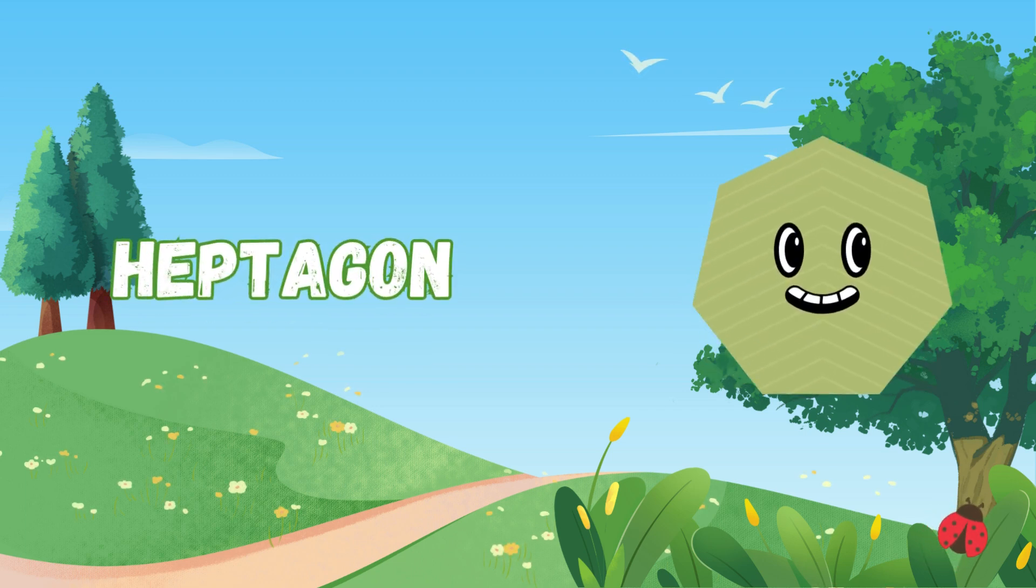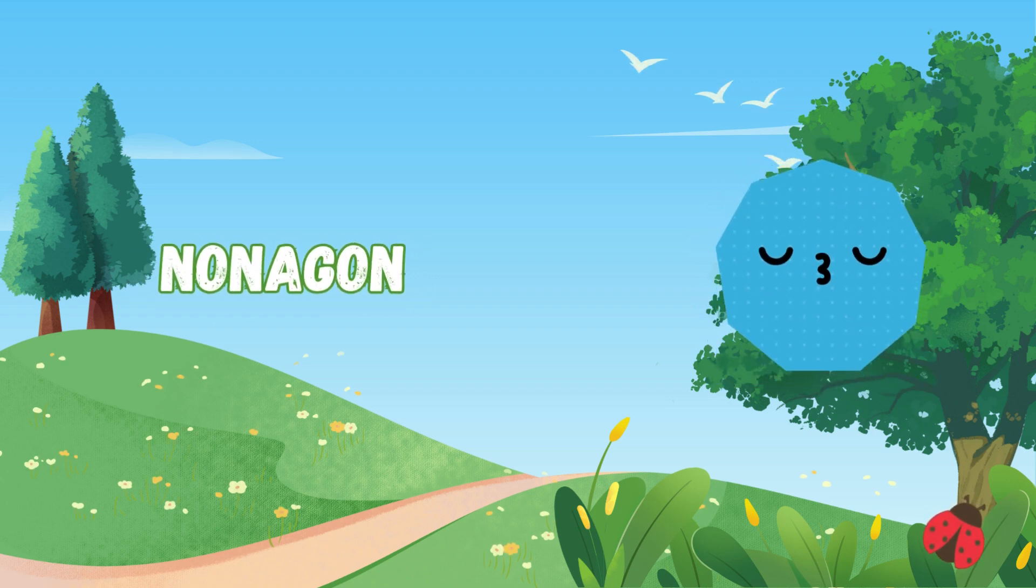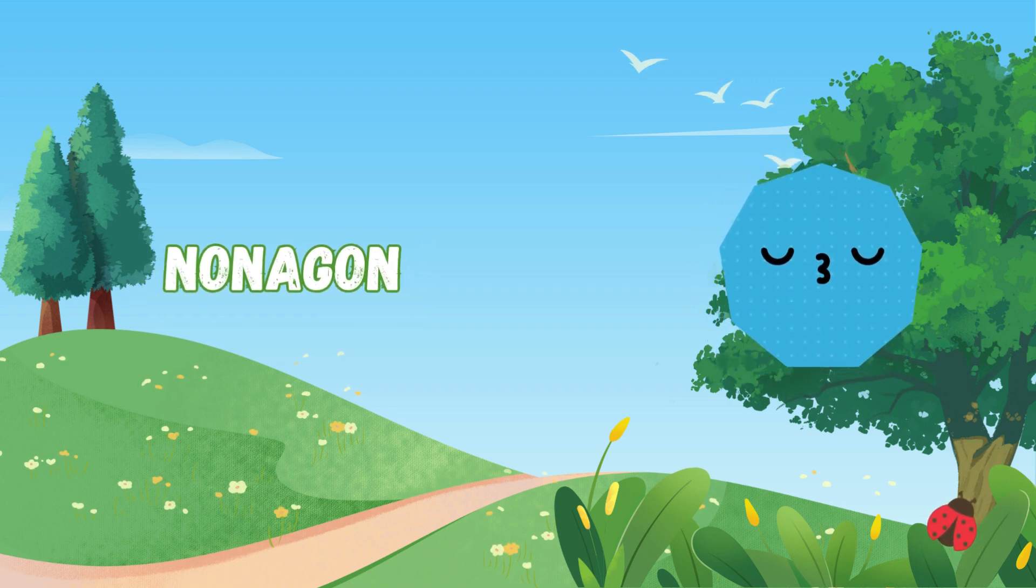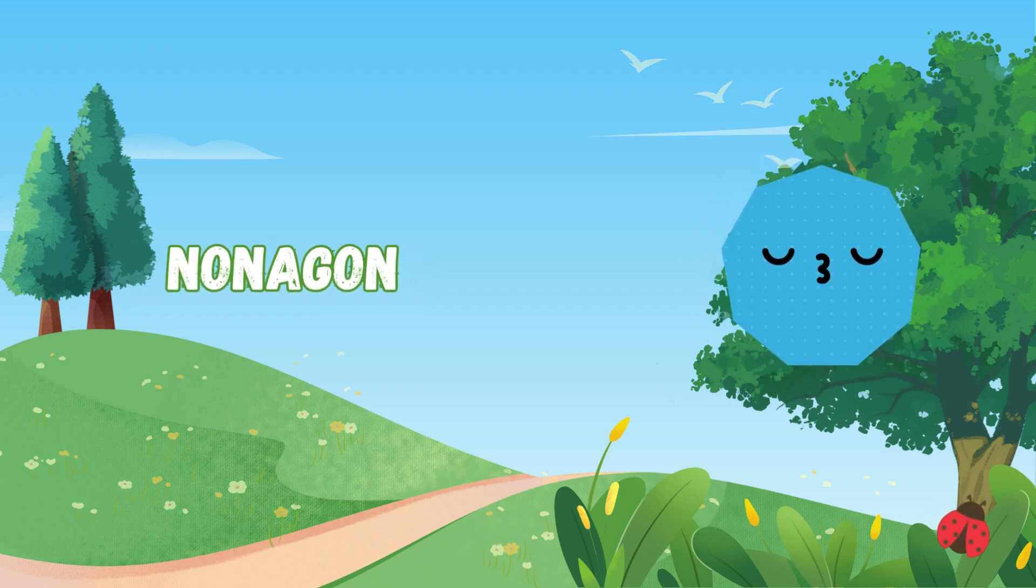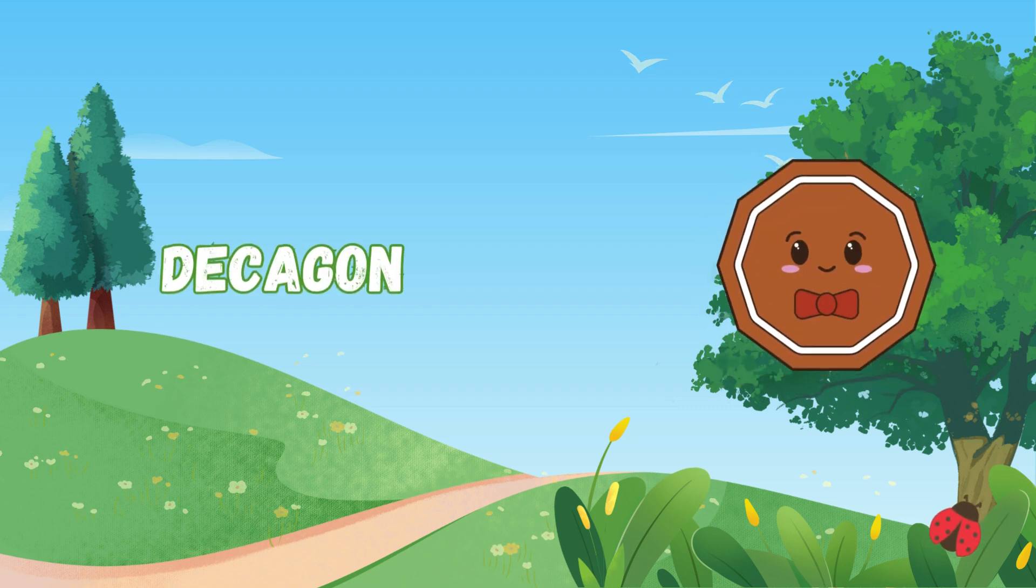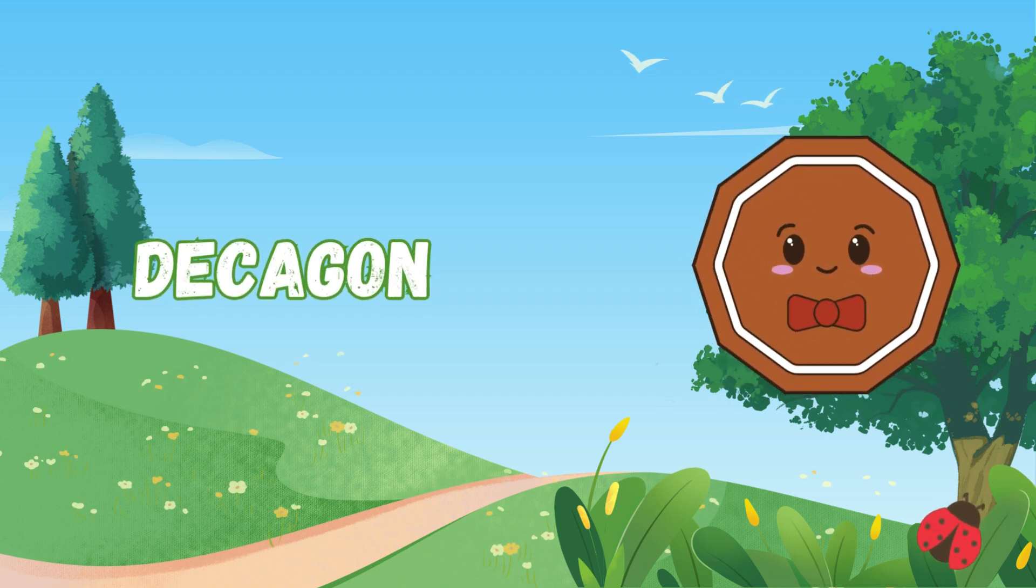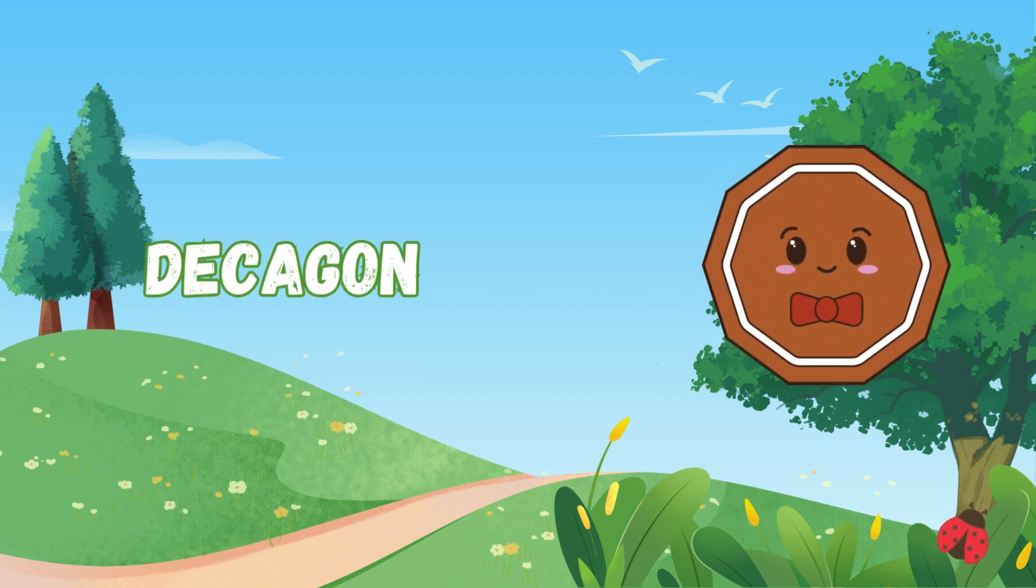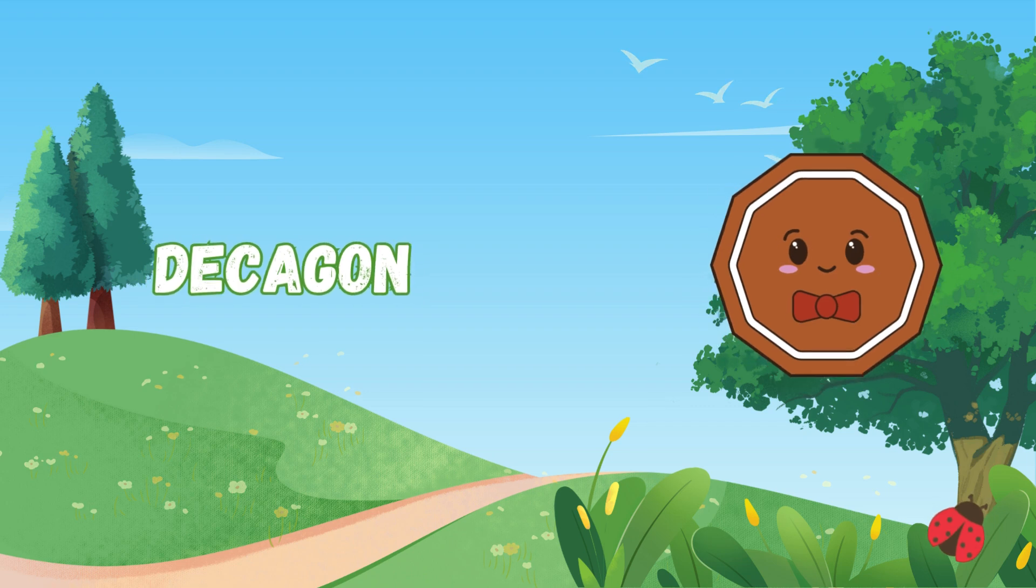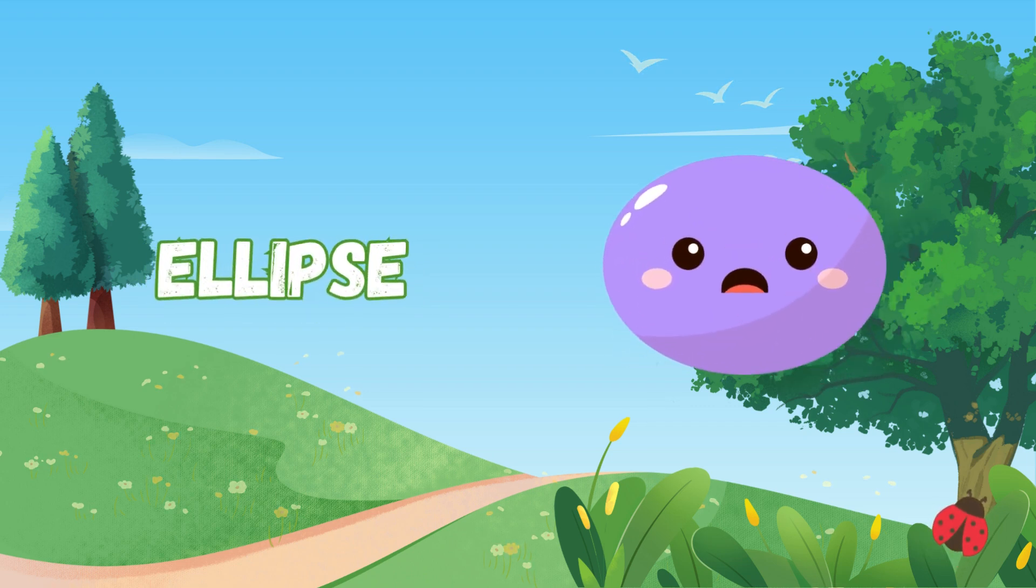them all, it never hides. Nonagon has nine sides so neat, a rare shape, it's quite the feat. Decagon has ten sides to see, a polygon with symmetry. Ellipse is stretched,